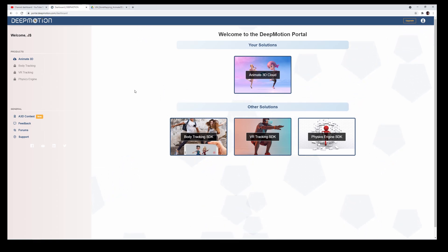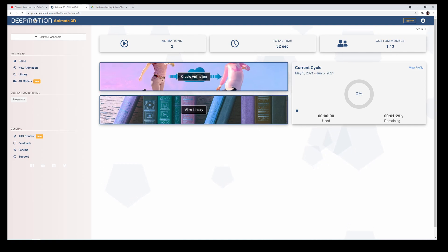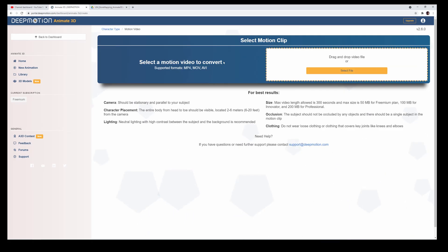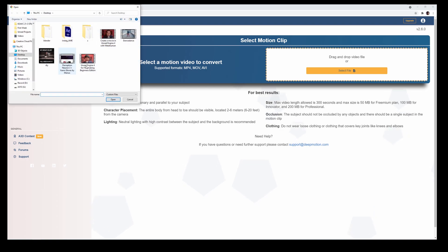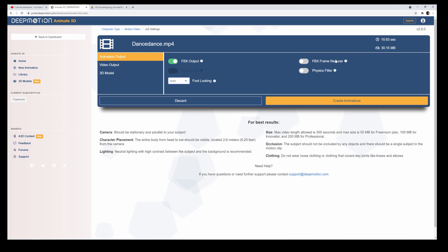We're in DeepMotion now. I have the trial, so I don't have that many minutes of animation — you can see I have a minute and 29 remaining. Let's create a new animation, click on default. I have a file from Adobe stock footage — it's just a guy dancing. We're going to do an FBX output, make sure that's turned on, fault locking set to auto, no frame reduction.